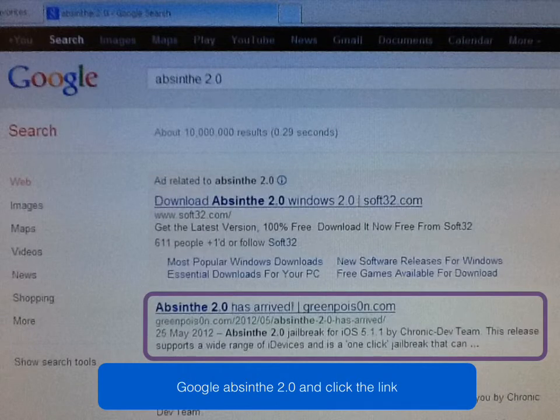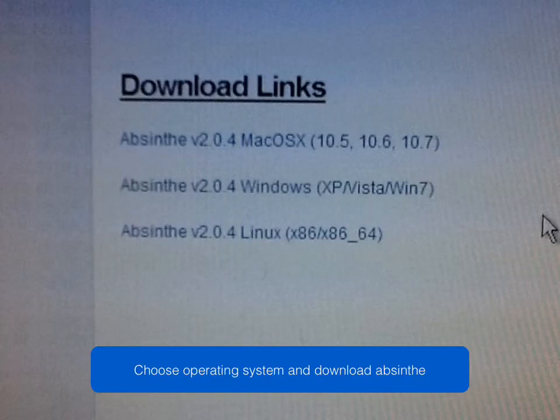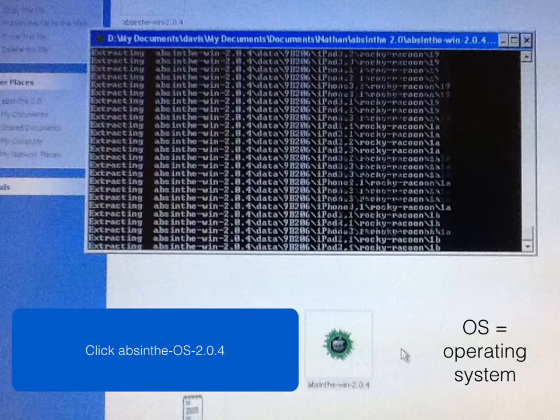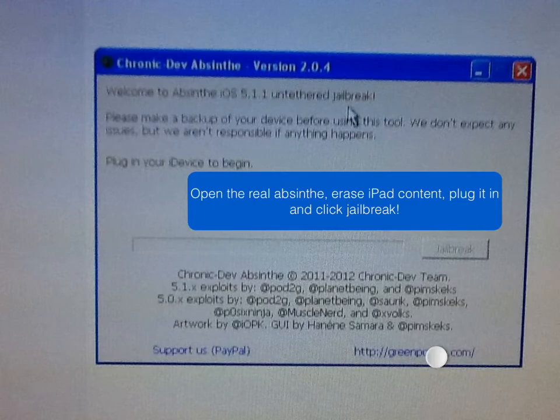So what you do is go and Google Absinthe 2.0 and click the link that's highlighted in purple. Then you choose the operating system and download Absinthe — click whichever version matches your OS, which is operating system.